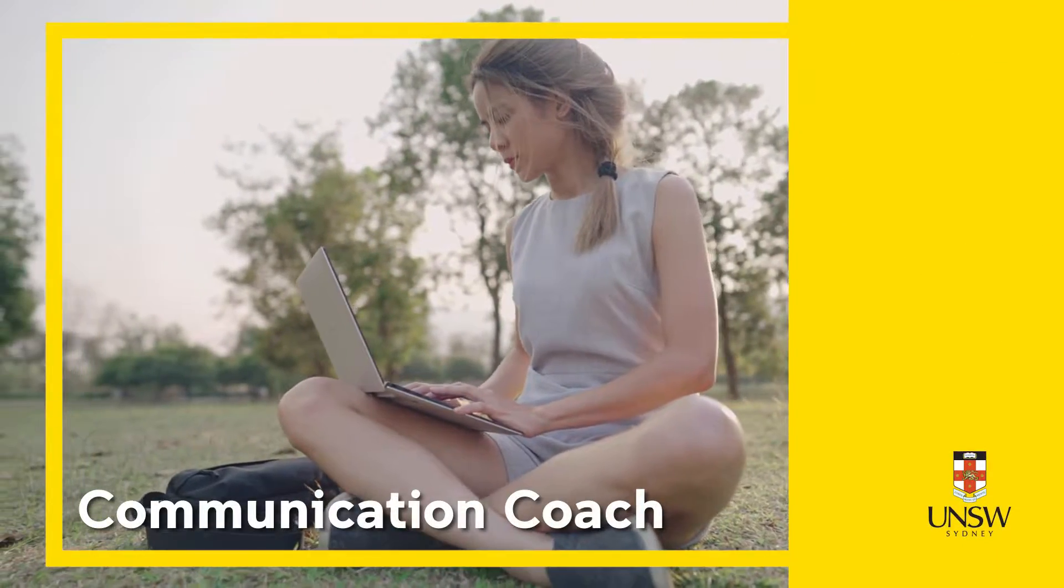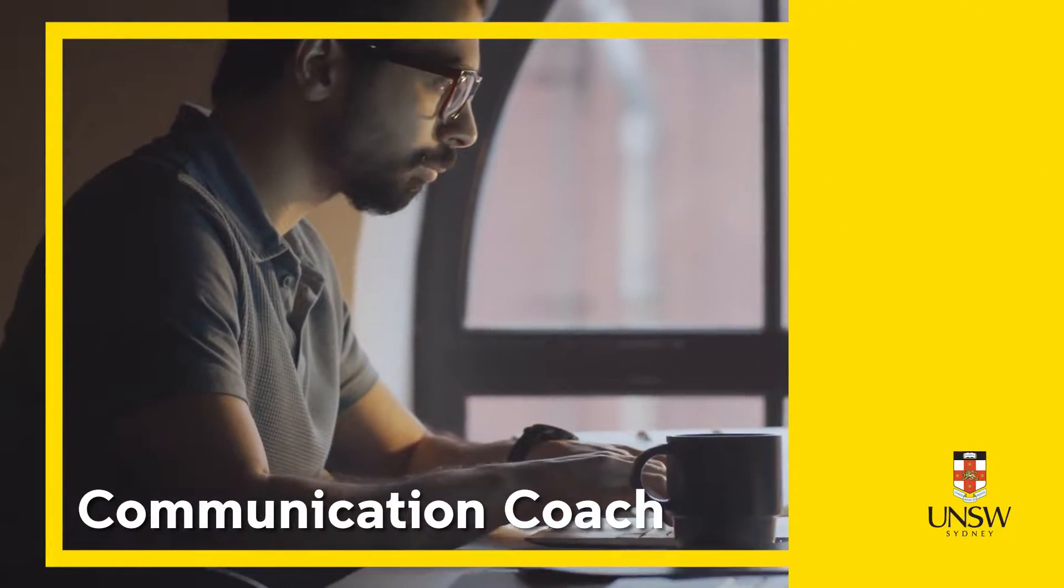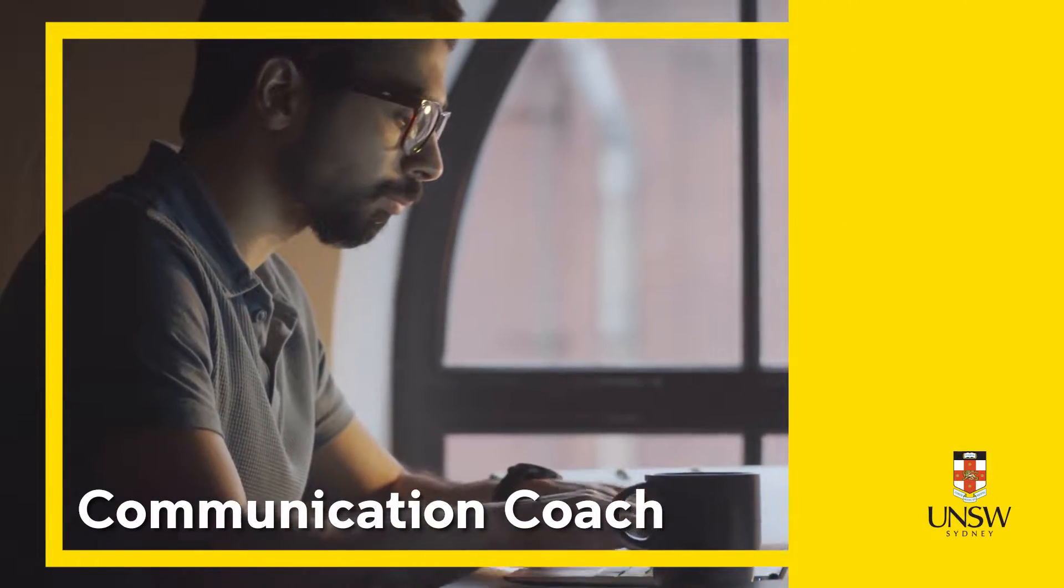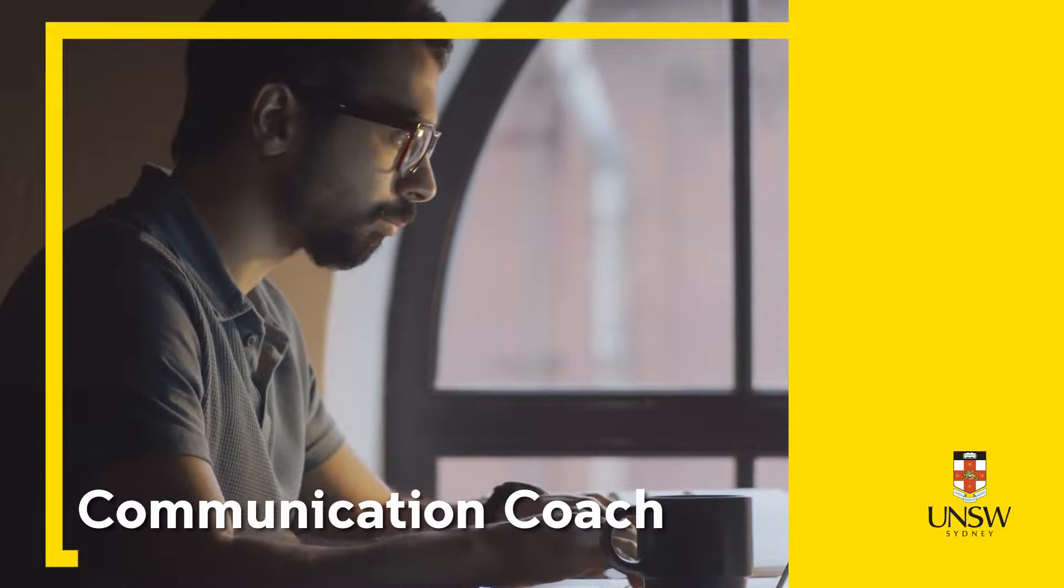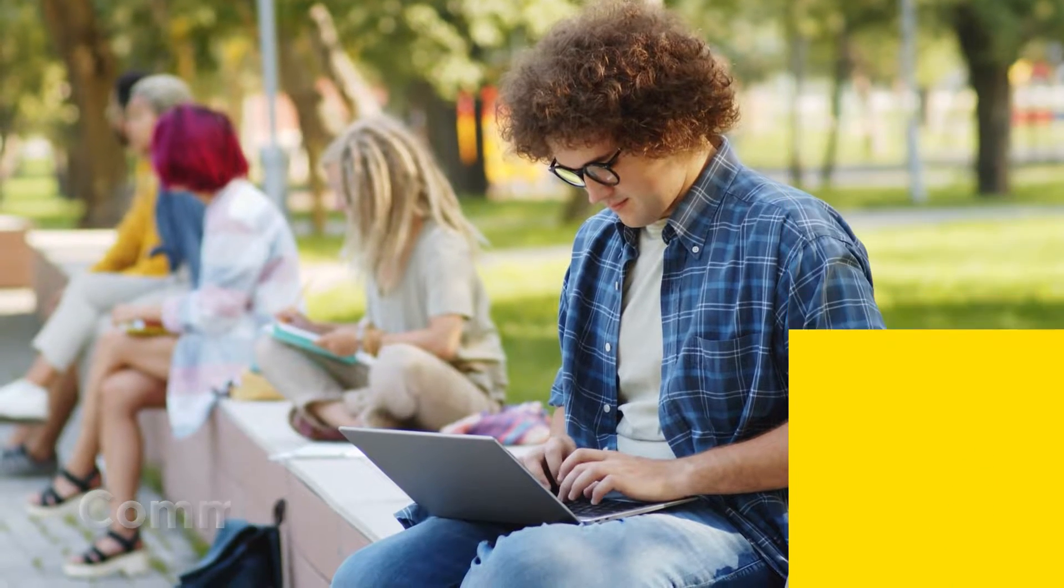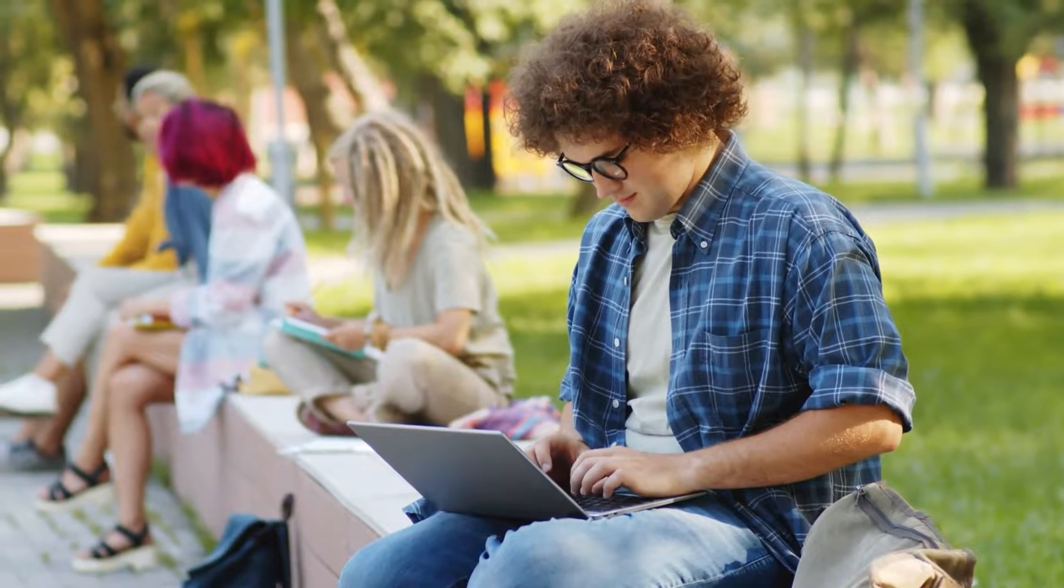Welcome to Communication Coach, where you can enhance your academic language and literacy and build confidence for your studies at UNSW.